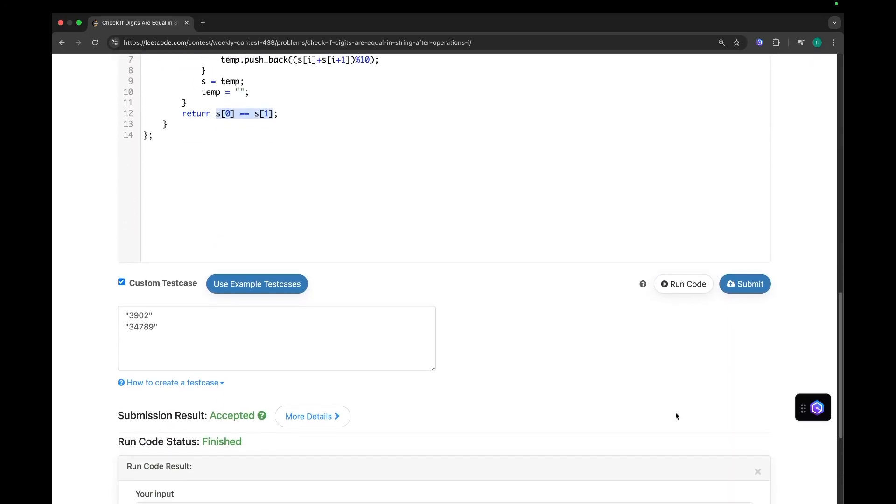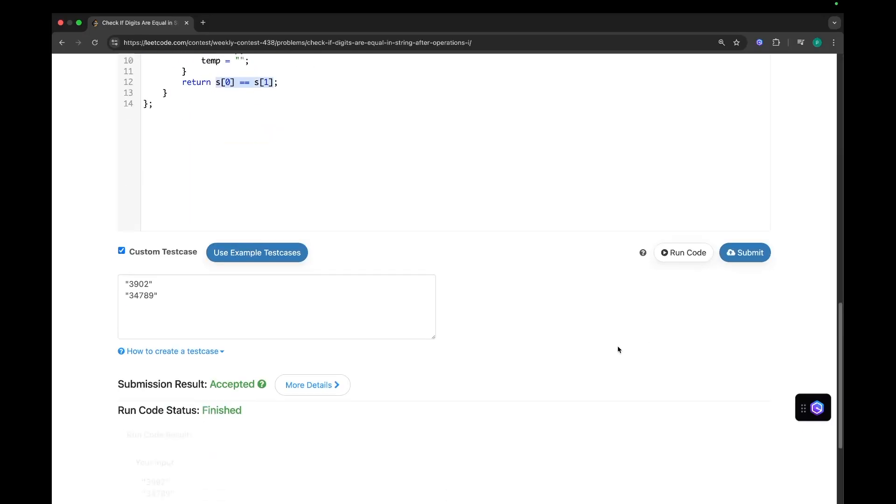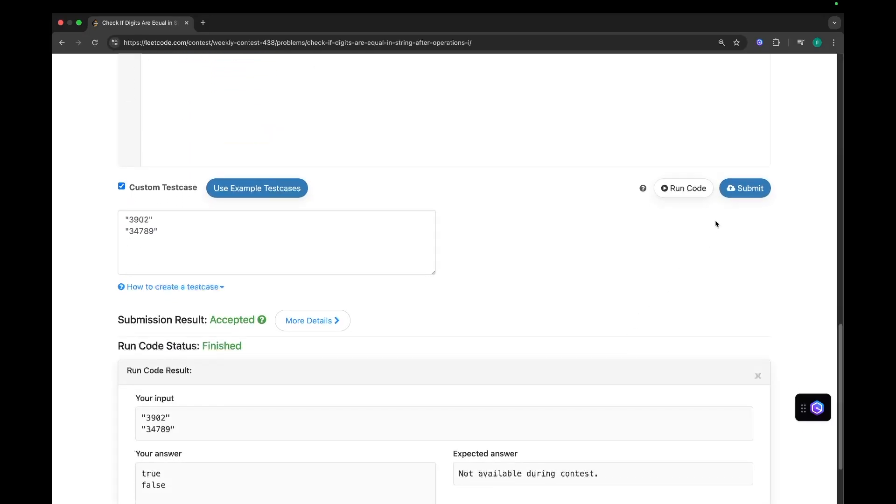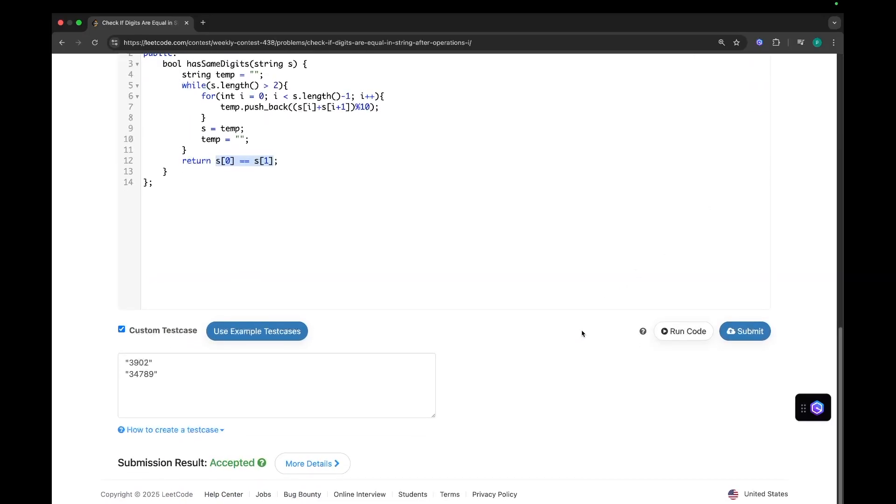Okay. So let's try to run this. Yeah, it's working fine. Let's try submitting it. Yeah, it's working fine.